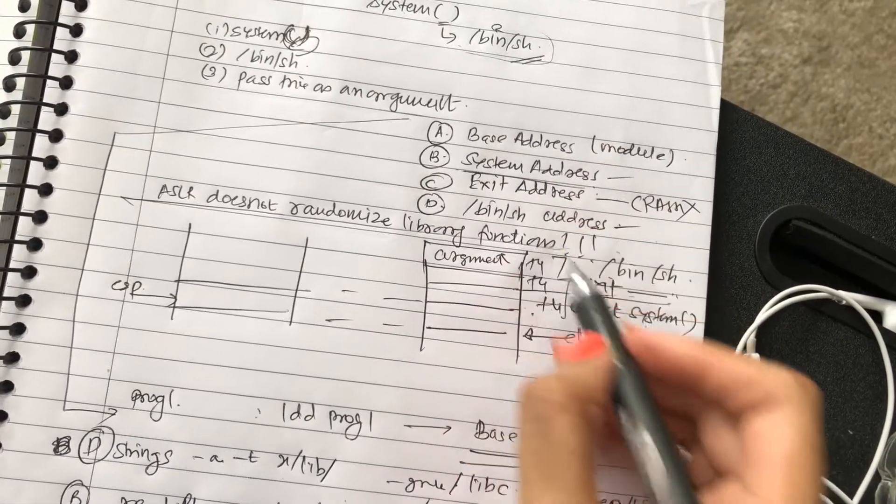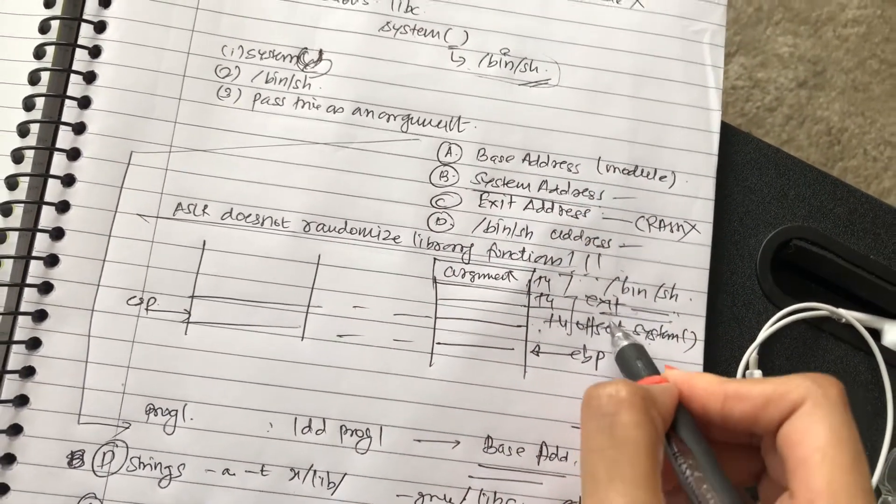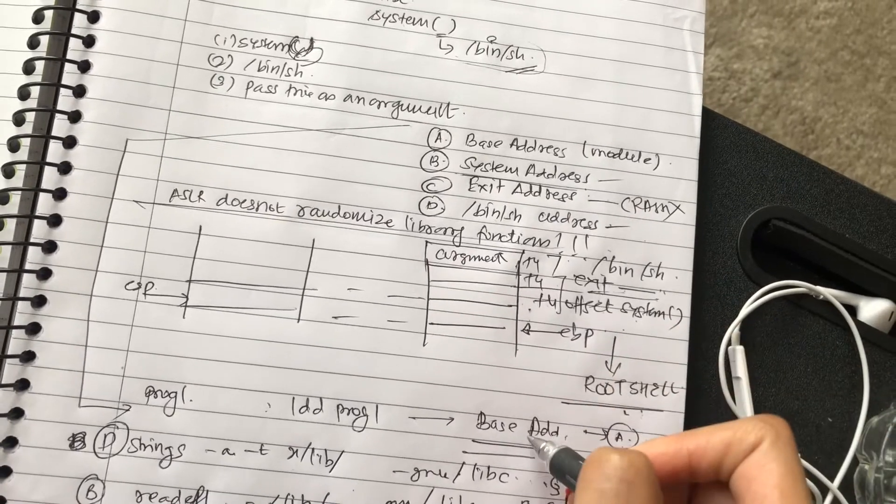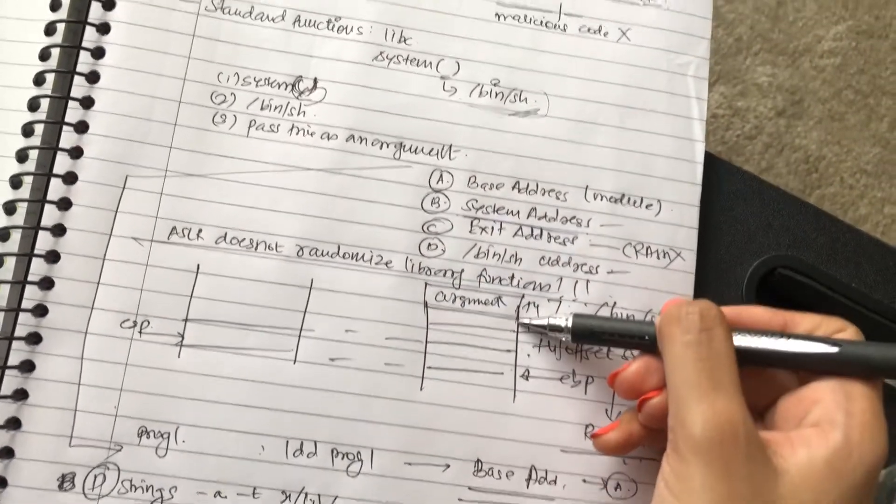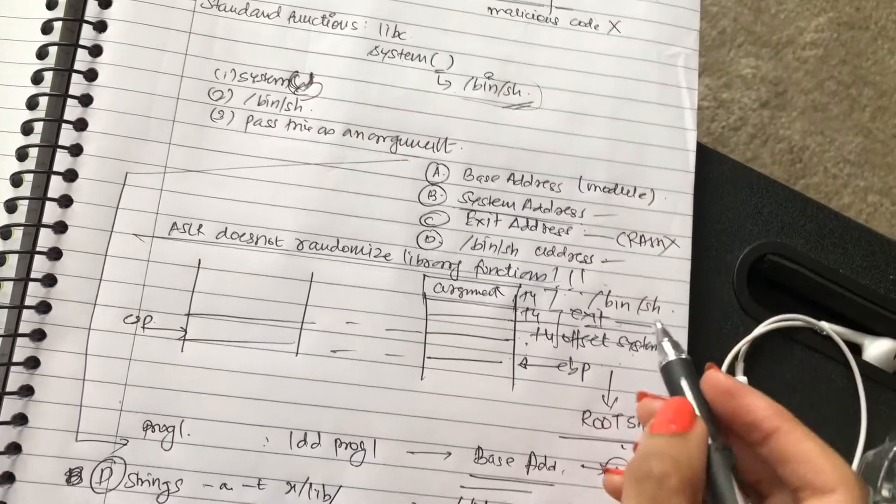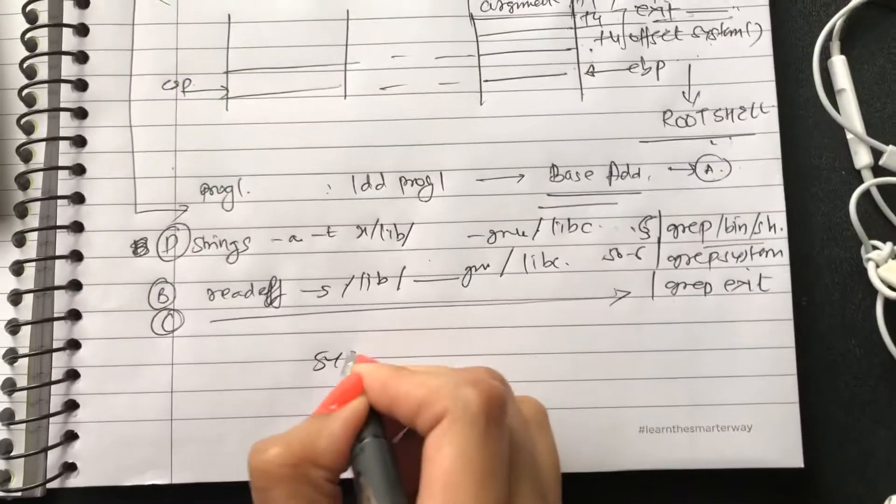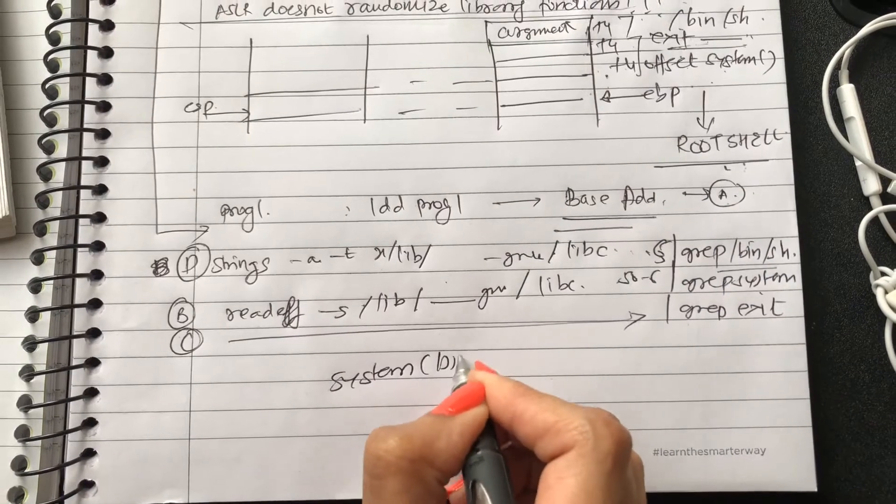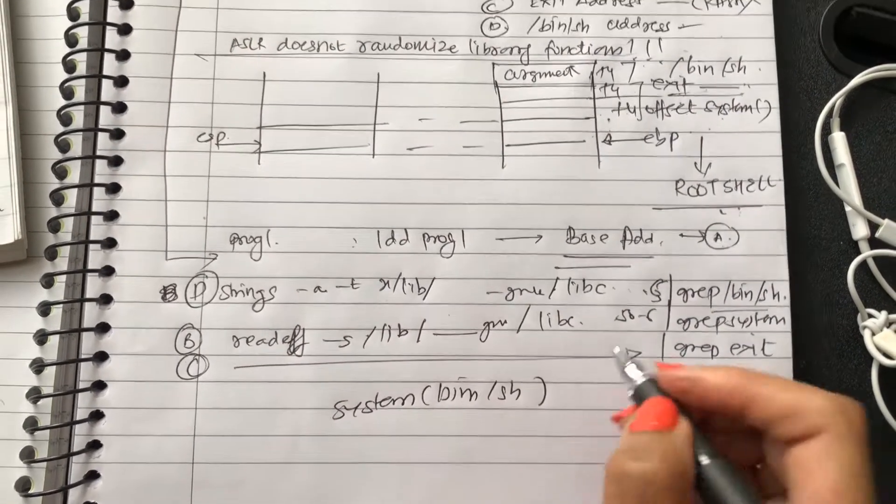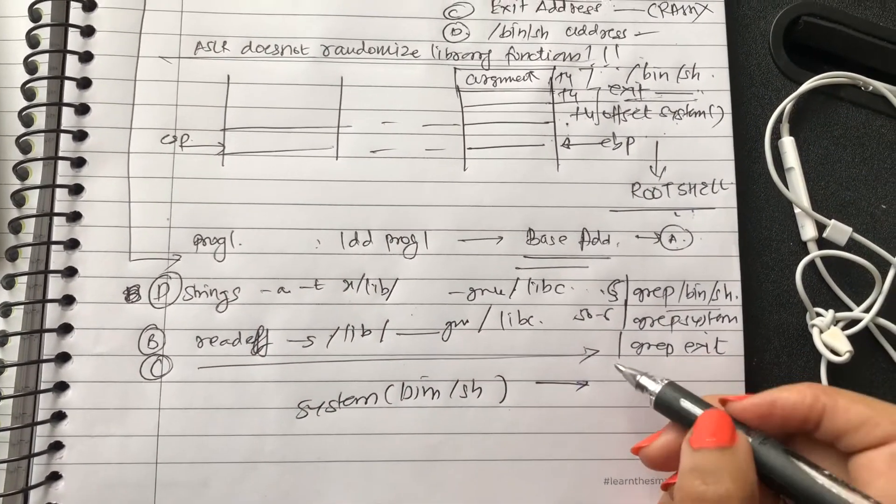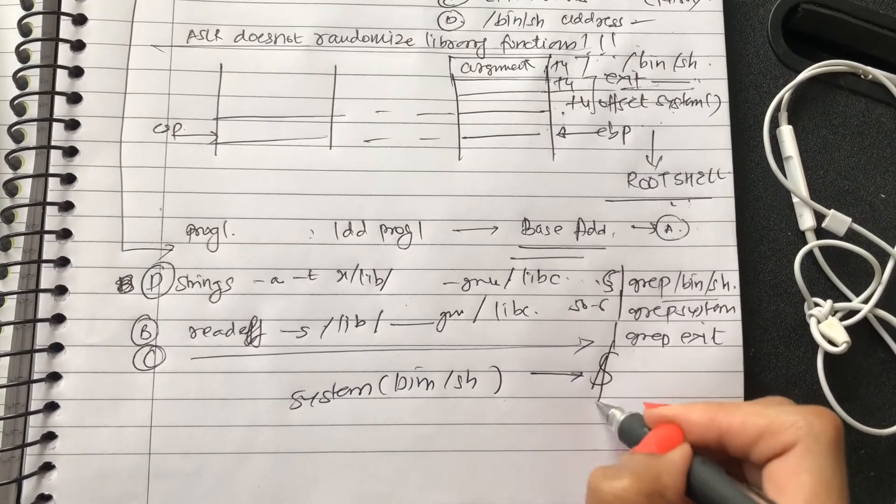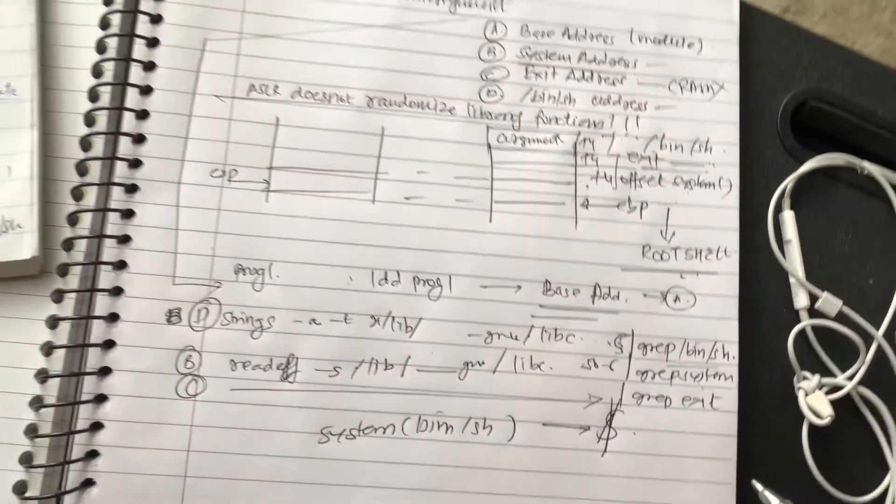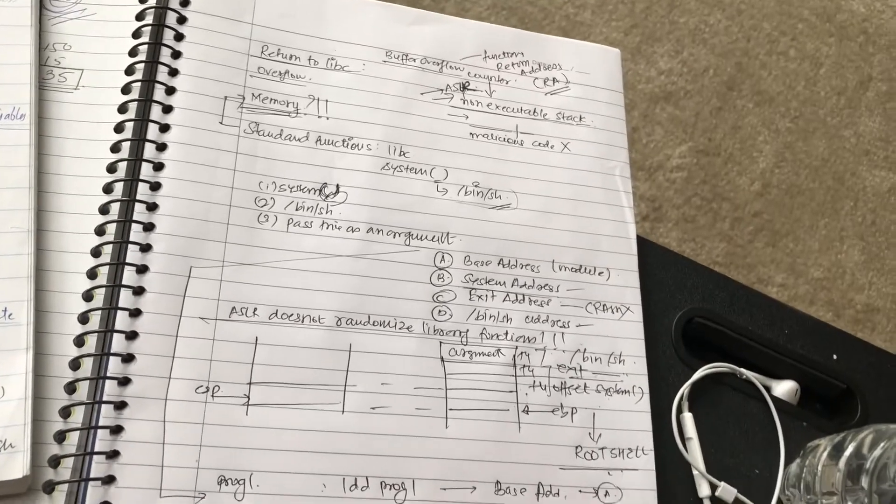You add these to the base address and then write in the system. So what happens is once you place it there, it will jump to that address from the base address and set up the correct offset. And once you're there, it will actually execute system /bin/sh, and there you have your root shell. That's return to libc.